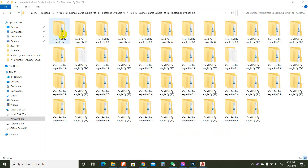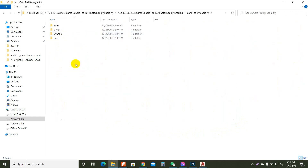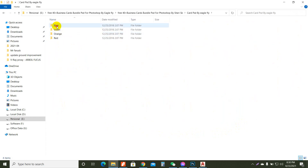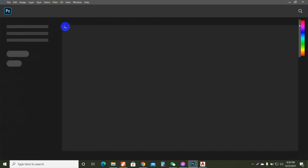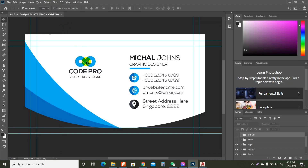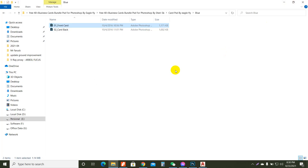Today I am going to show you how to customize a business card. These are already-made business cards — just open one, add your logo, company name, and other details, and it's ready. You will just customize it.